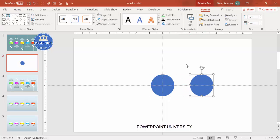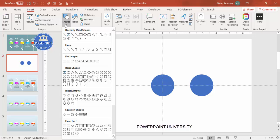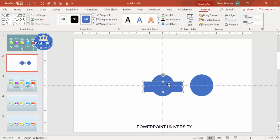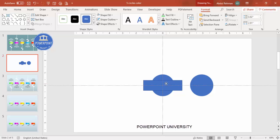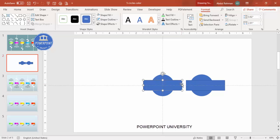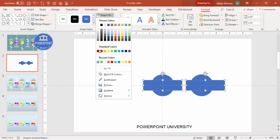Duplicate the oval and keep one copy aside. To cut the shape into two, go to Insert > Shapes, select the rectangle, and draw it roughly half the size. Place it exactly in the center of the oval, then duplicate the rectangle and place one on each side.